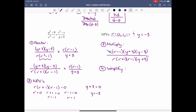Step 4: simplify. We can divide out the r's on top and bottom, the (r minus 1) on top and bottom, and the (y plus 3) on top and bottom. What we're left with is (y minus 3) on the top and (r plus 1) on the bottom. That's our simplified rational expression.